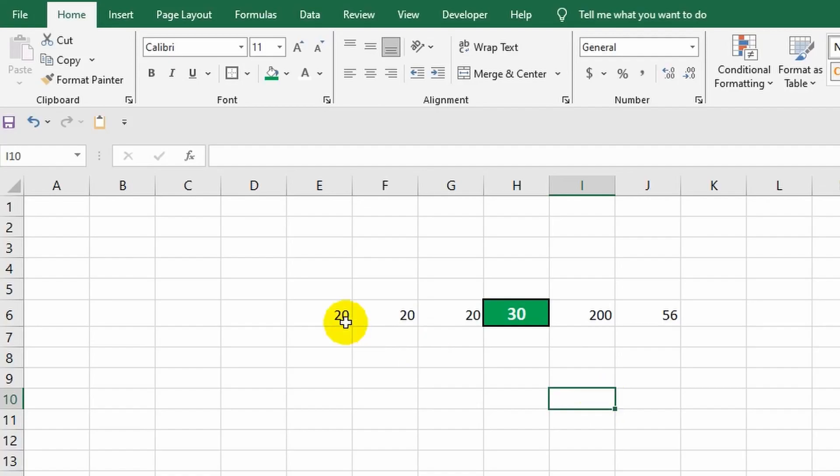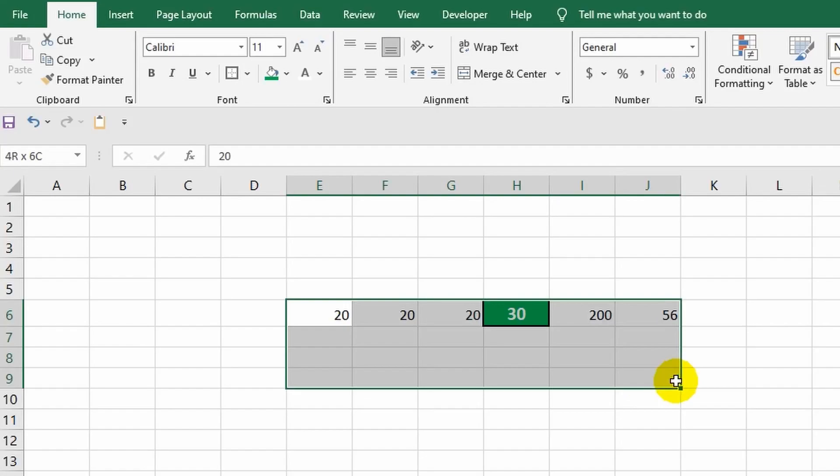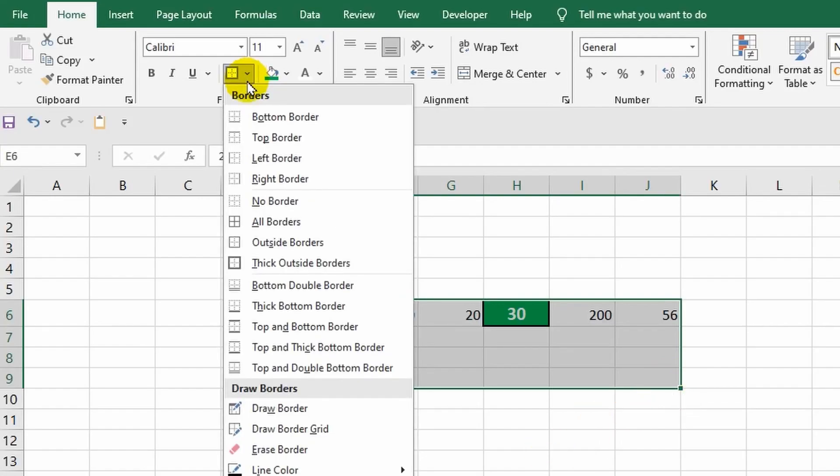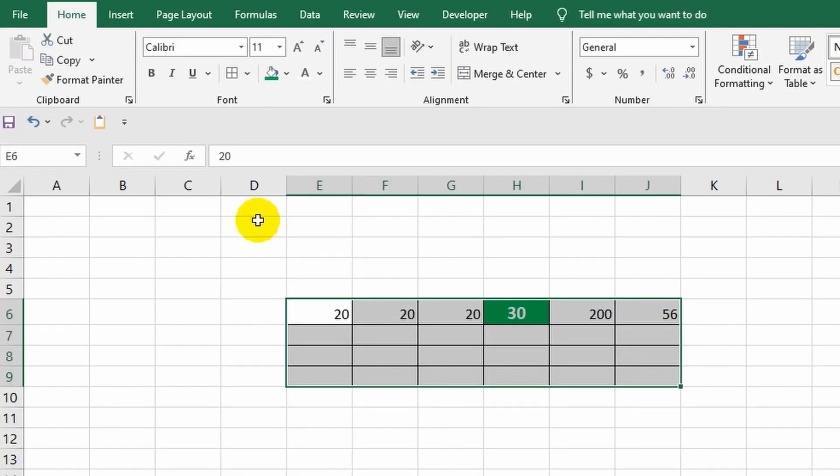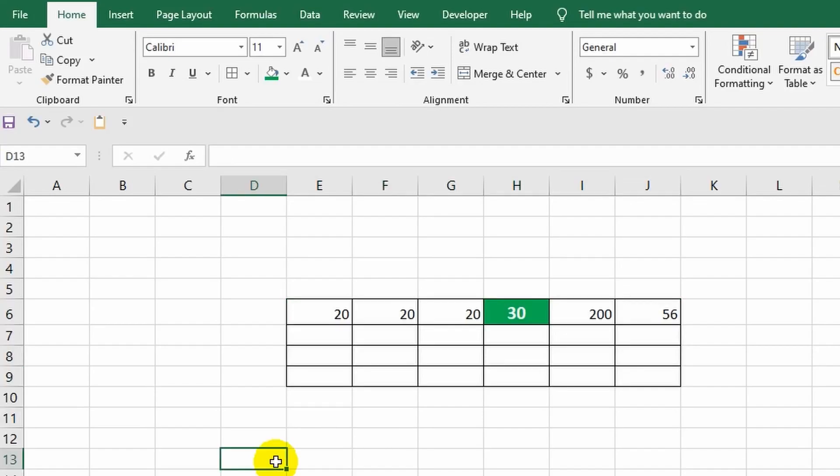Now I'll set borders for a whole range of cells. Holding down the left mouse button, I select the required area, then I return to the ribbon. This time I'll choose the 'All Borders' command. To remove the selection, I simply click on any cell with the mouse. Done. In essence, if all these cells are properly filled in, we have a complete table.